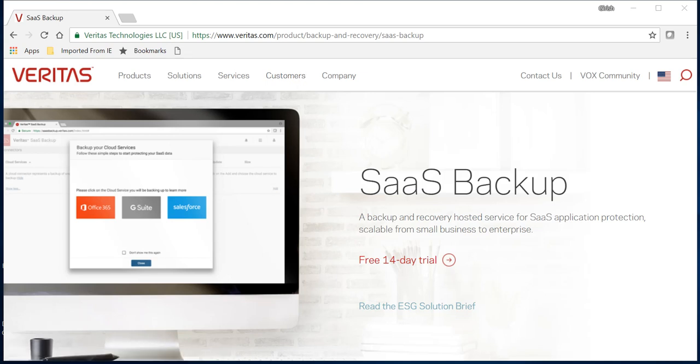Hey guys, welcome to the channel ID Simplified. I hope you're liking my videos and subscribing to my channel. Today I'm here to give you information on Veritas SaaS backup. So the first question arises, what is Veritas SaaS backup?